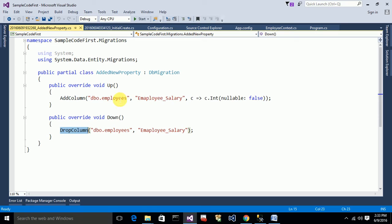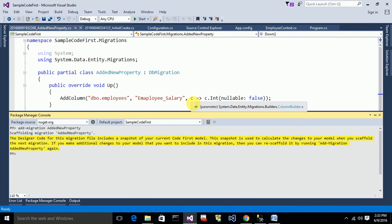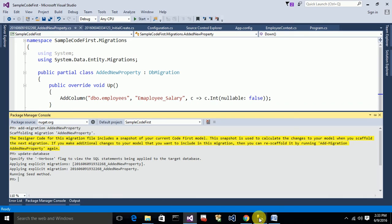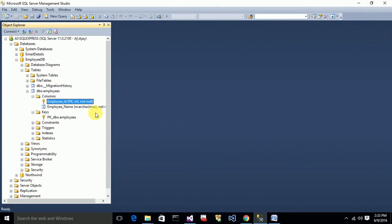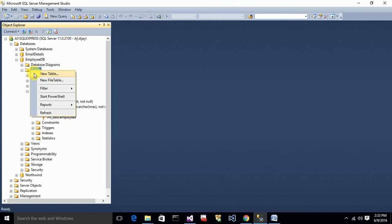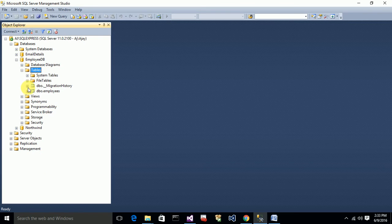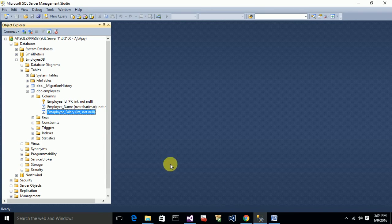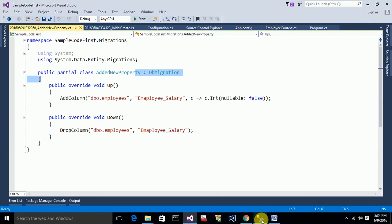After adding the migration, I have to apply it to the database by running the command: Update-Database. Currently the table has only two columns, but after updating I should see three columns. Let me go to the database and check the table. Here you can see a new column — Employee_Salary — was added with the NOT NULL constraint. That's about migrations.